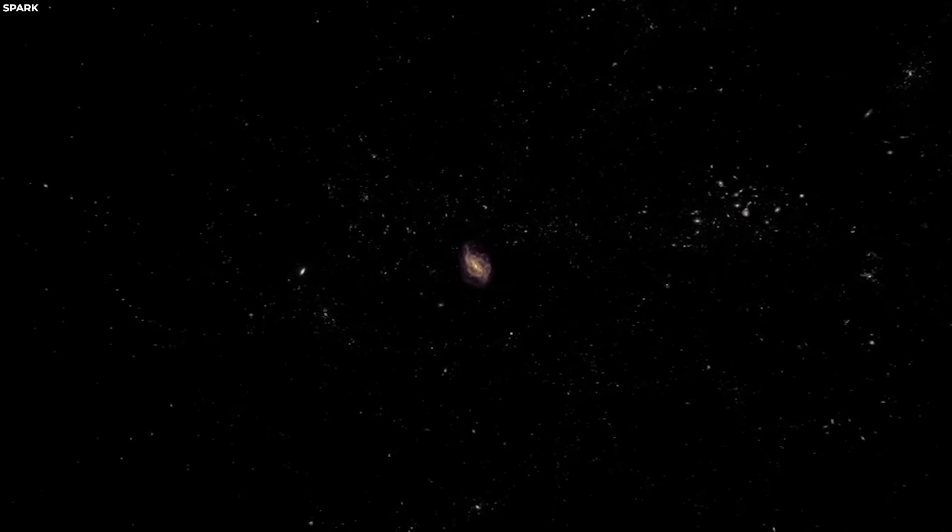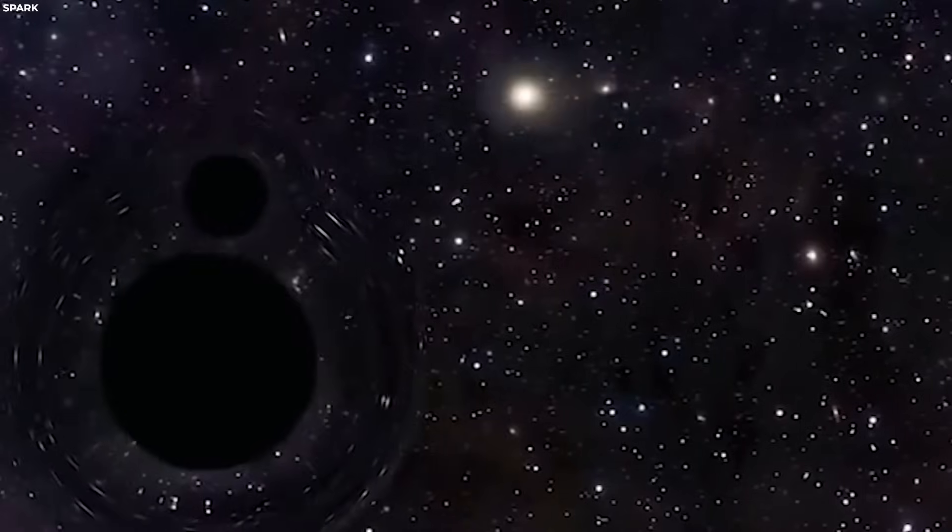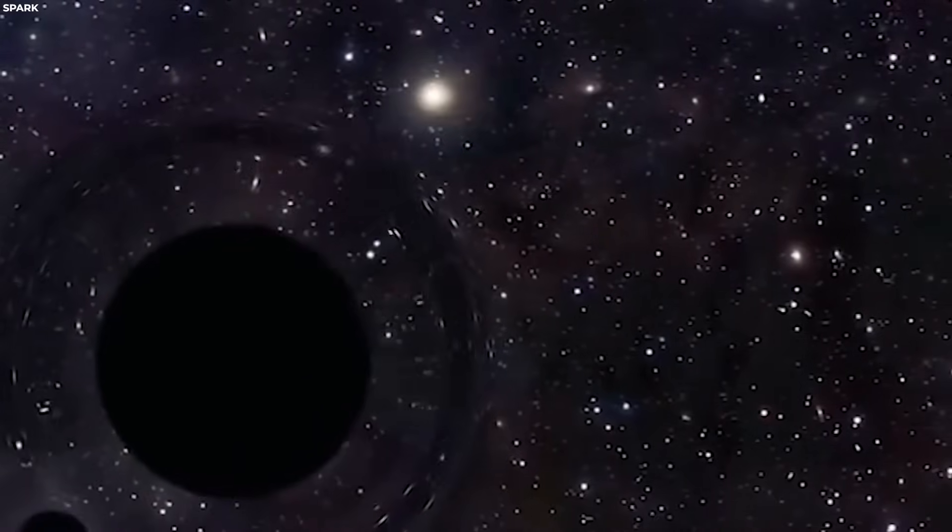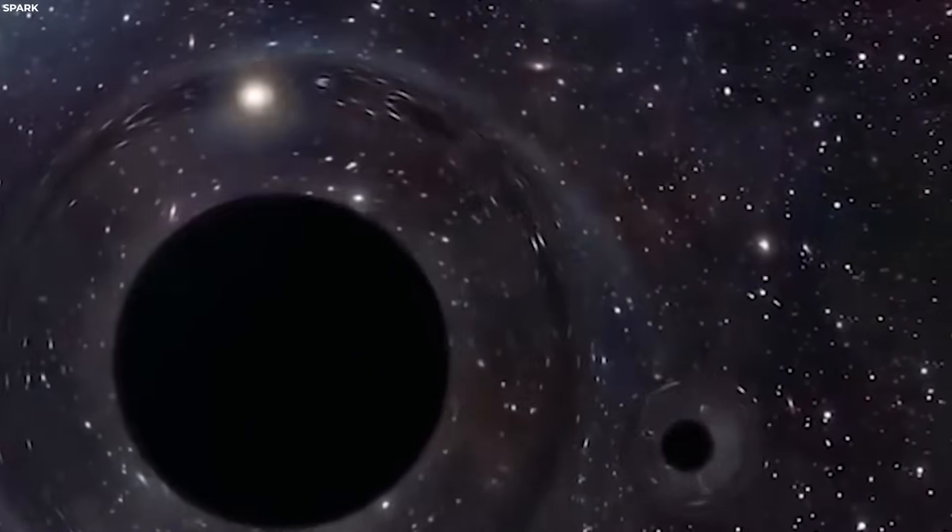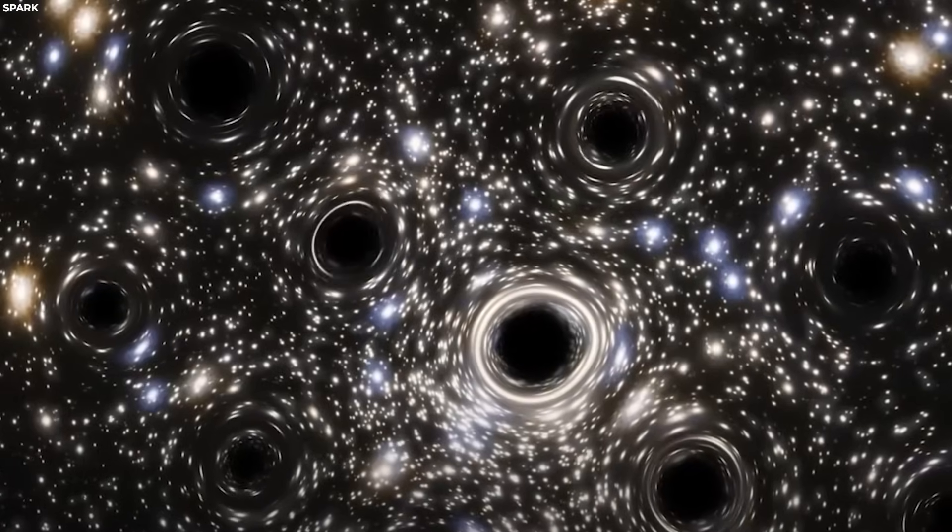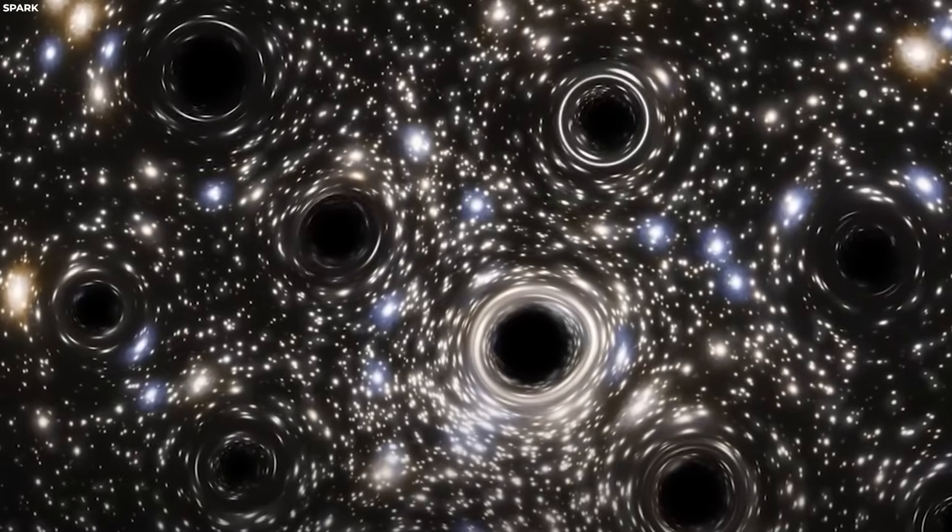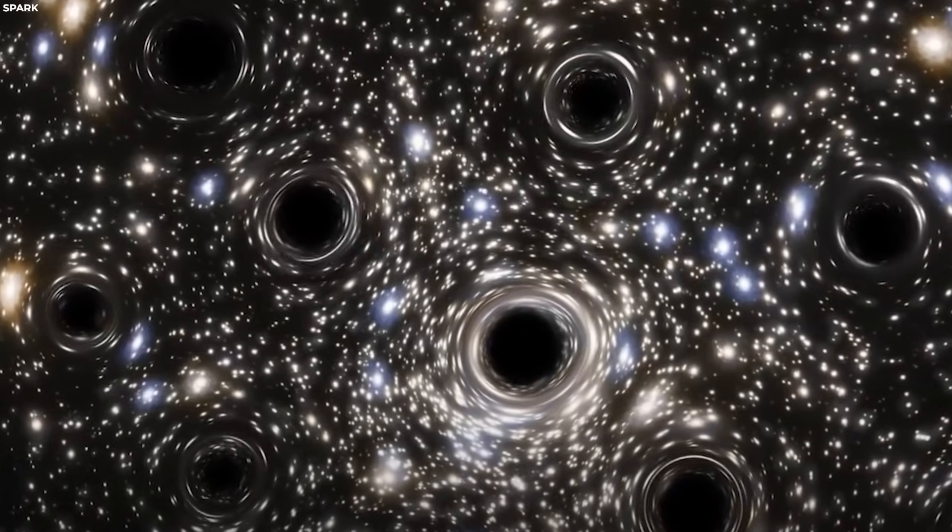But all of this brings us back to galaxies being inside black holes. All of the theories that we've talked about until this point seem to follow one pattern. They all exist on their own, with no space for anything inside them.